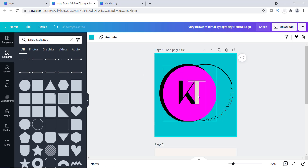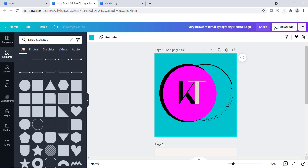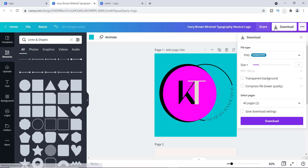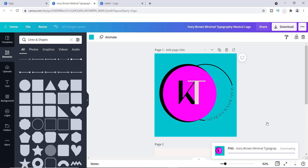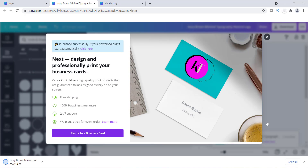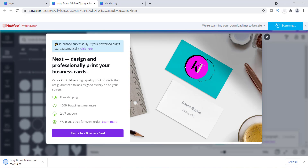If you want a transparent background and plan on just using the logo itself, all you have to do is download it with a transparent background. Click the download arrow at the top, choose PNG, click "Transparent background," then hit download.